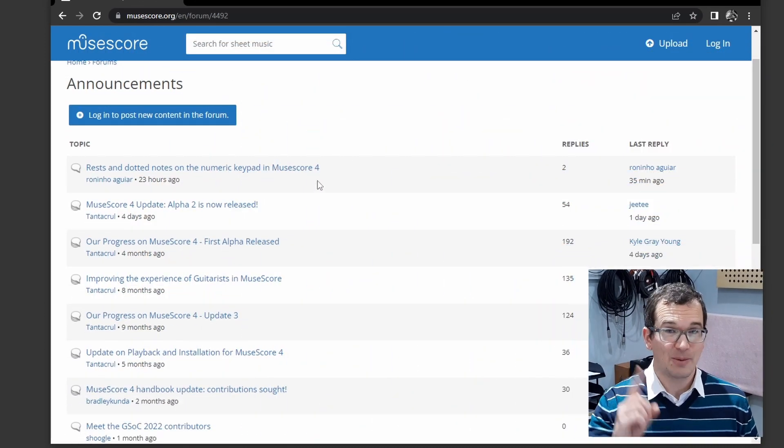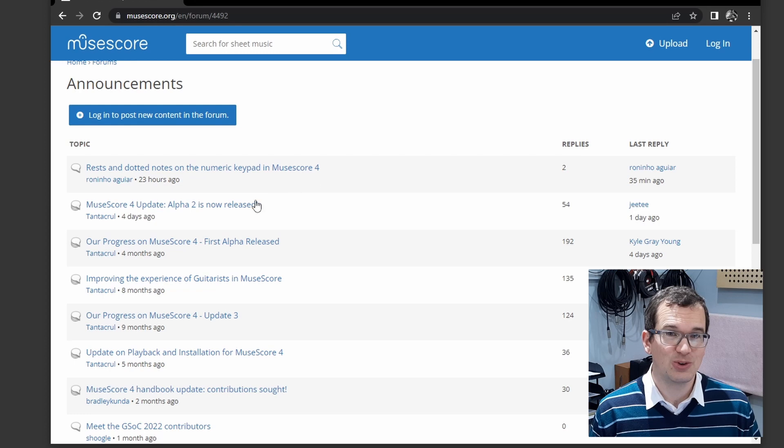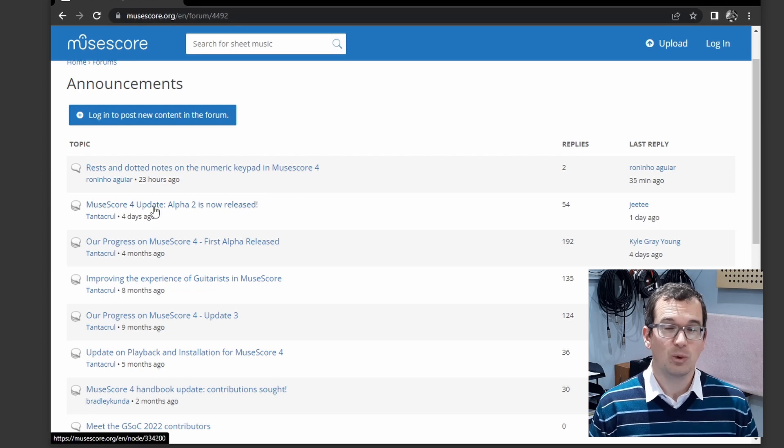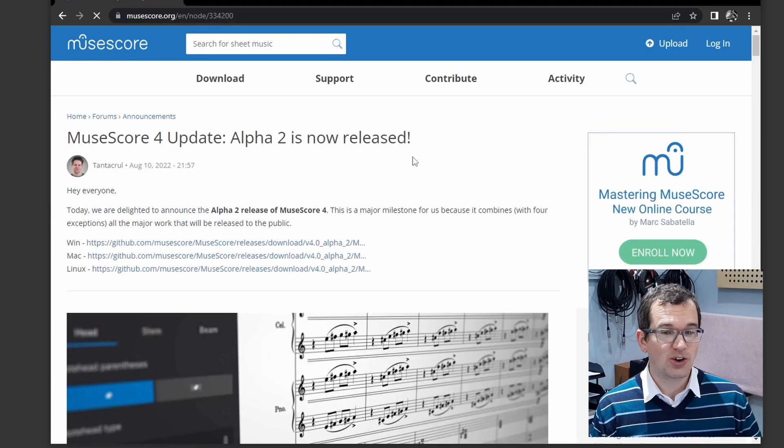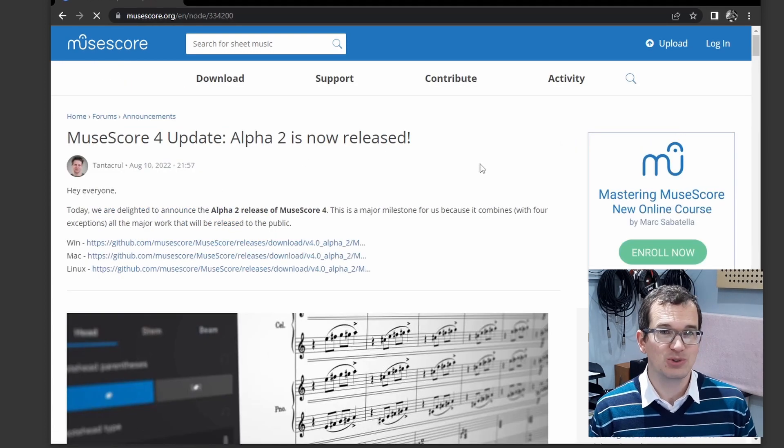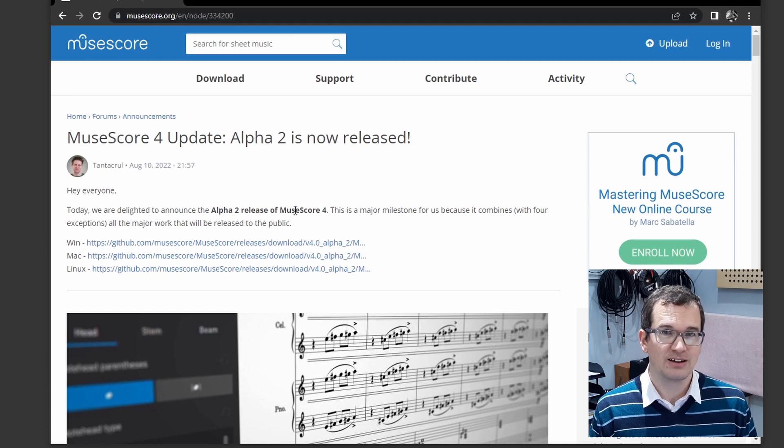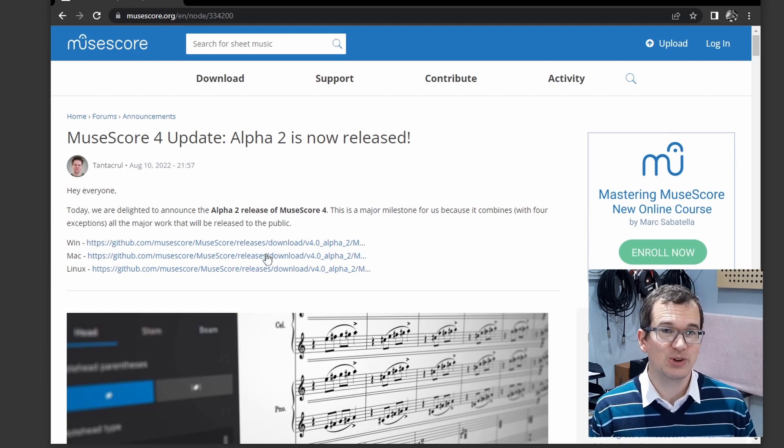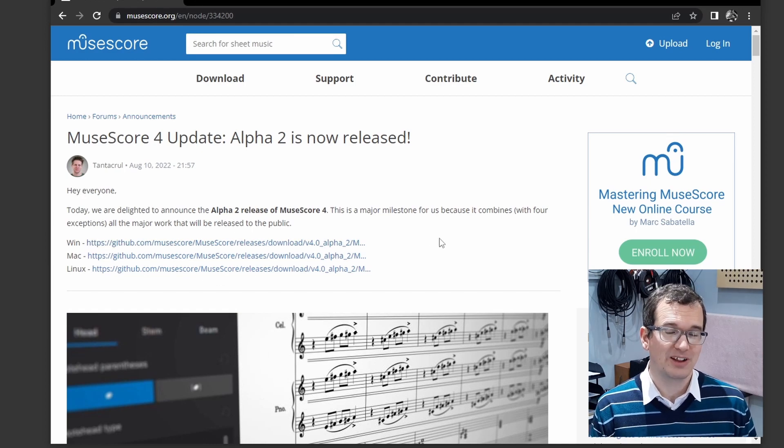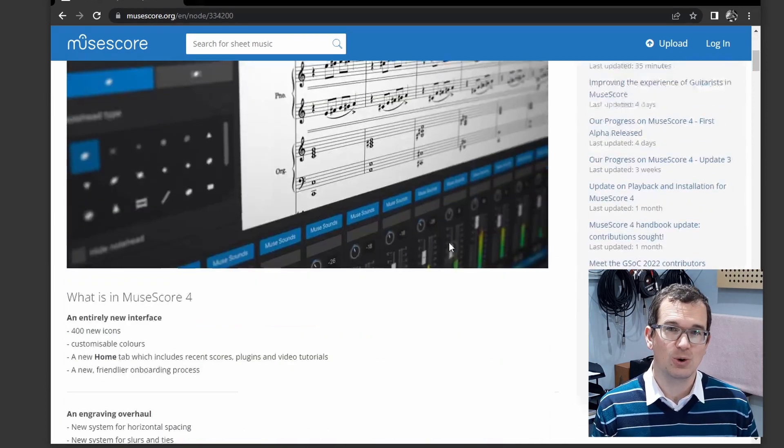But a big warning before you do that, once you have saved a file in MuseScore 4, you can't open it up in MuseScore 3 again. So, back up all of the scores you have before opening them in MuseScore 4.